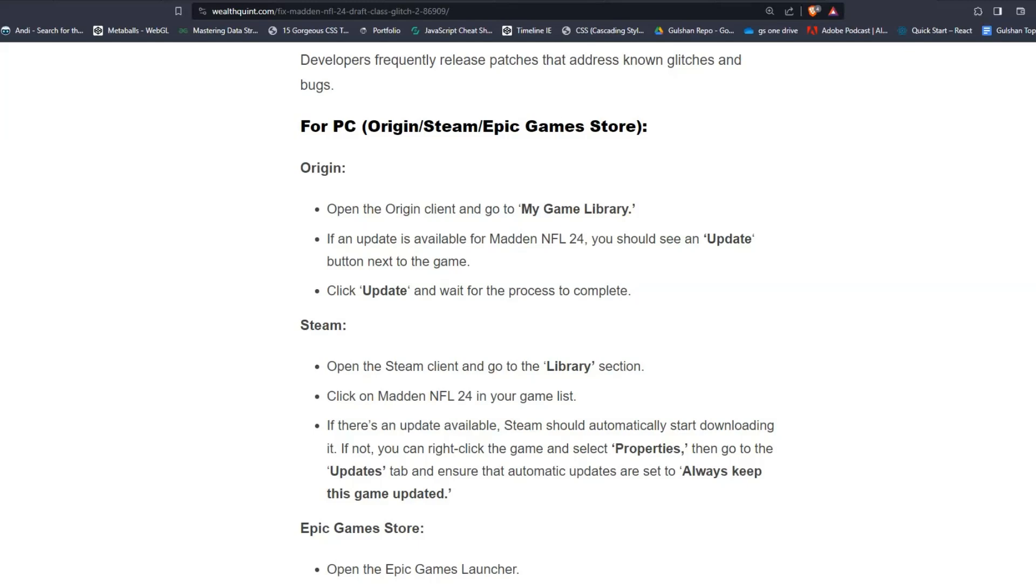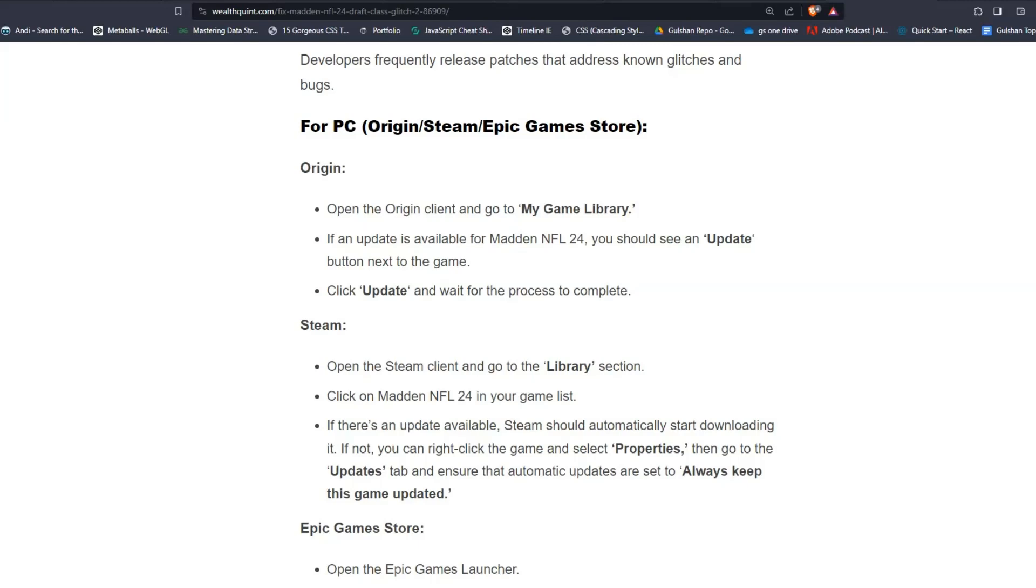For Steam users, open the Steam client and go to the Library section and click on Madden NFL 24 in your game files. If there is any update available, Steam should automatically start downloading. If not, you can right-click the game and select Properties. Then go to the Updates tab and ensure that automatic updates are set to always keep this game updated.